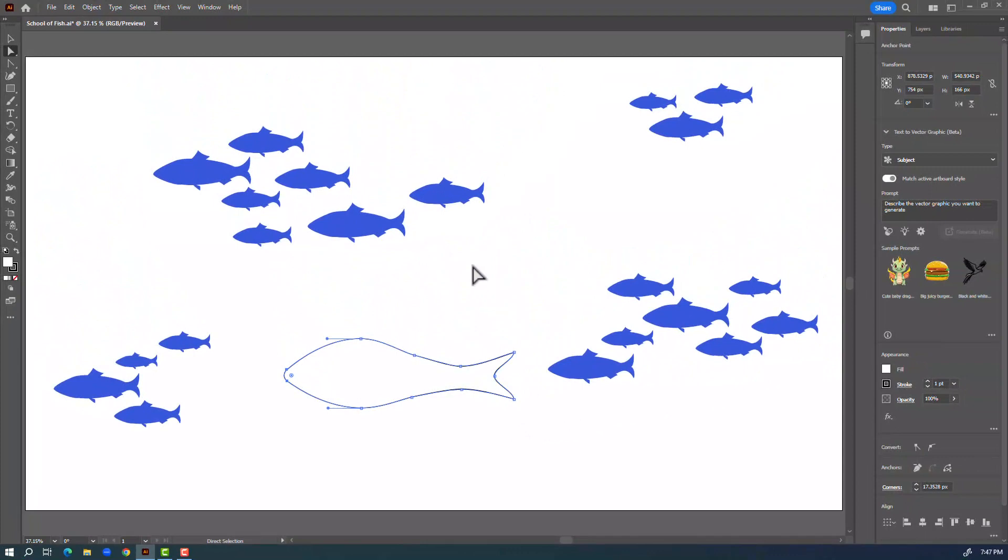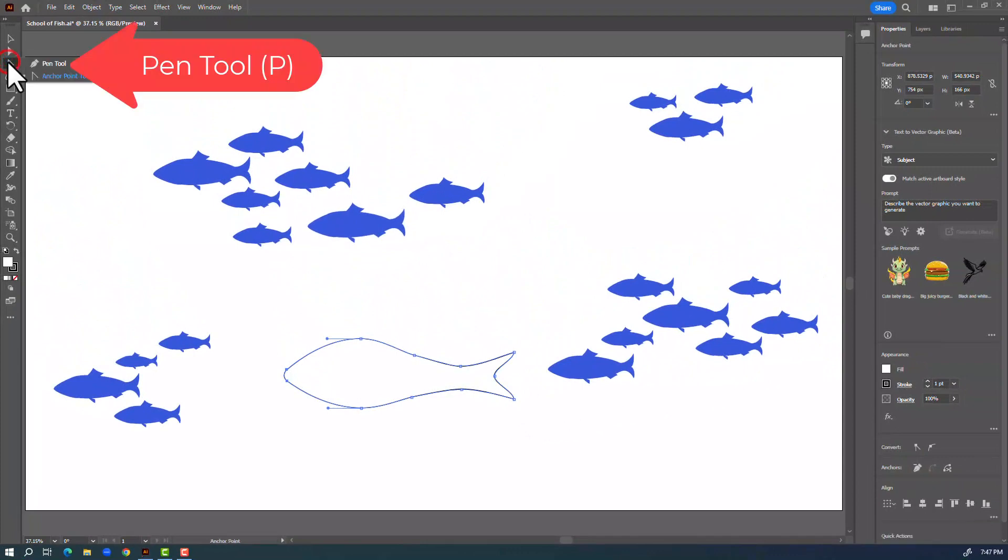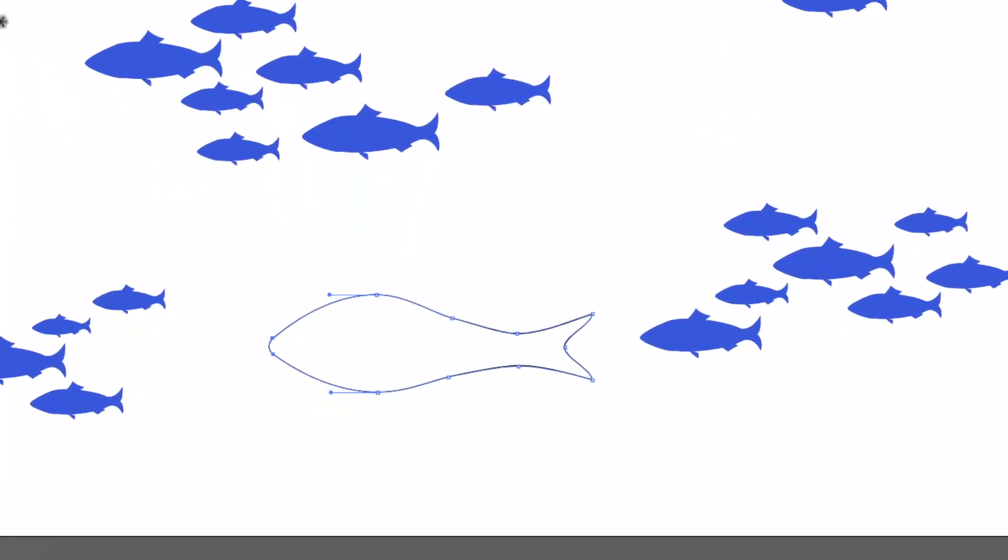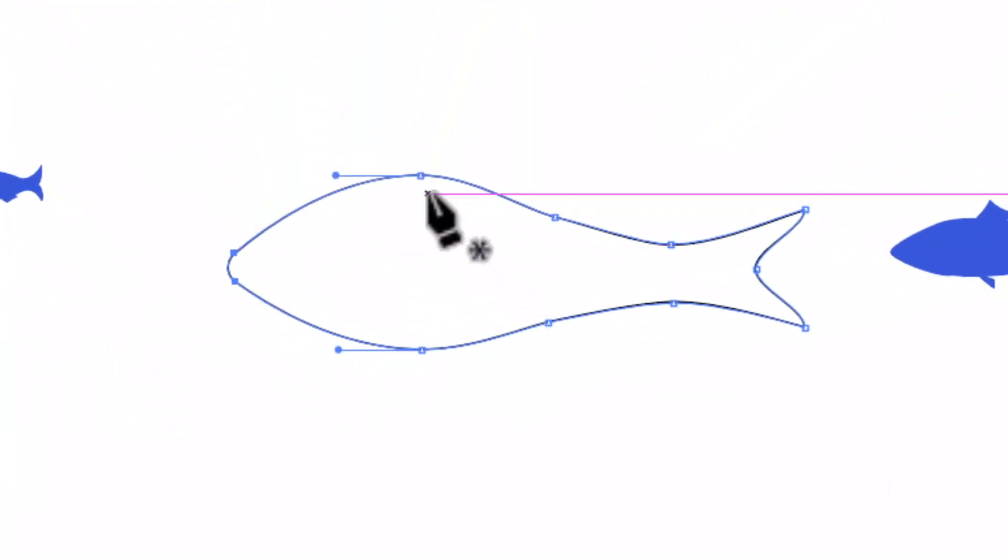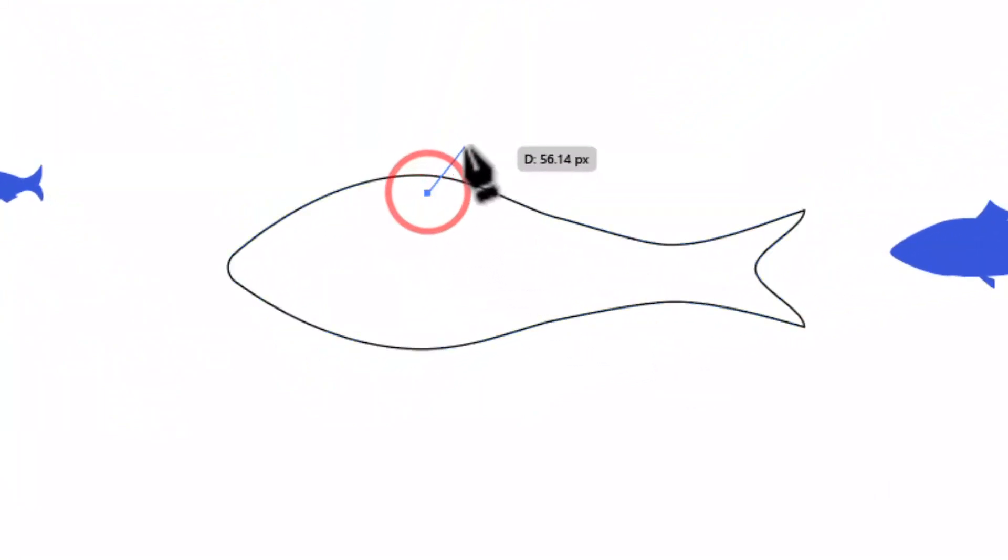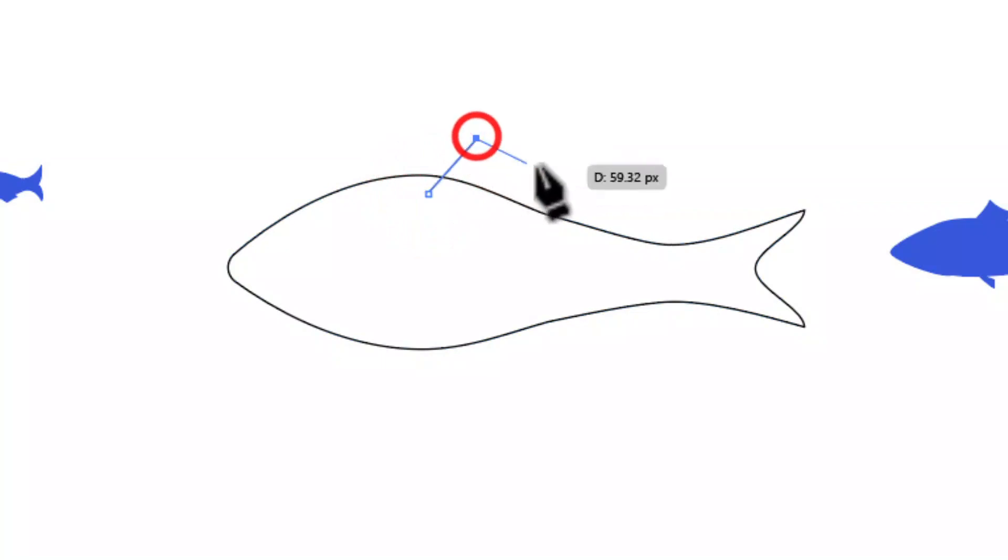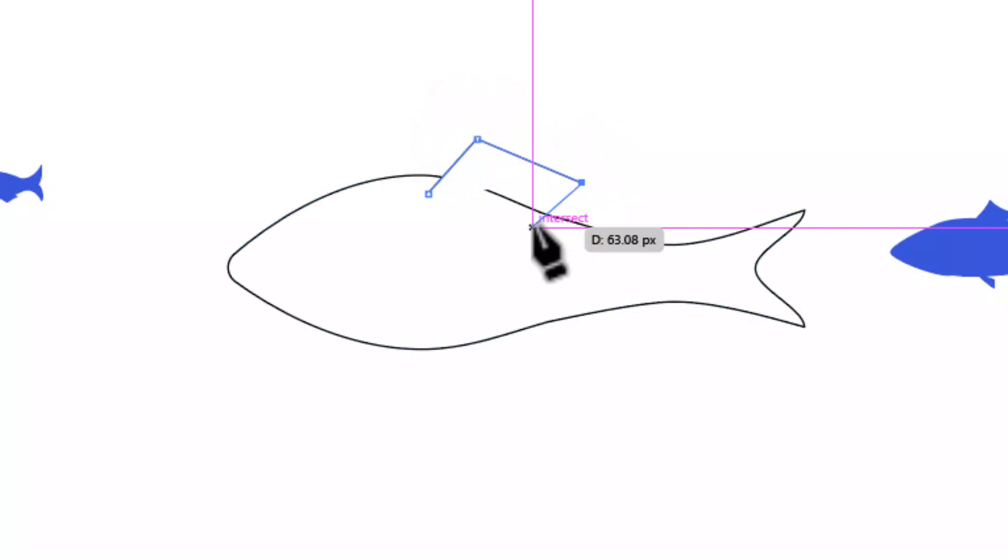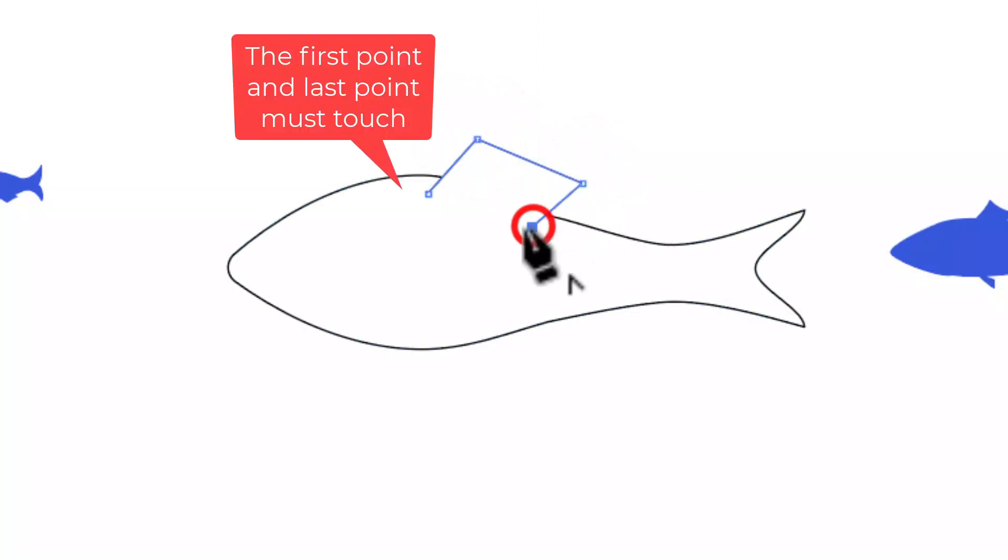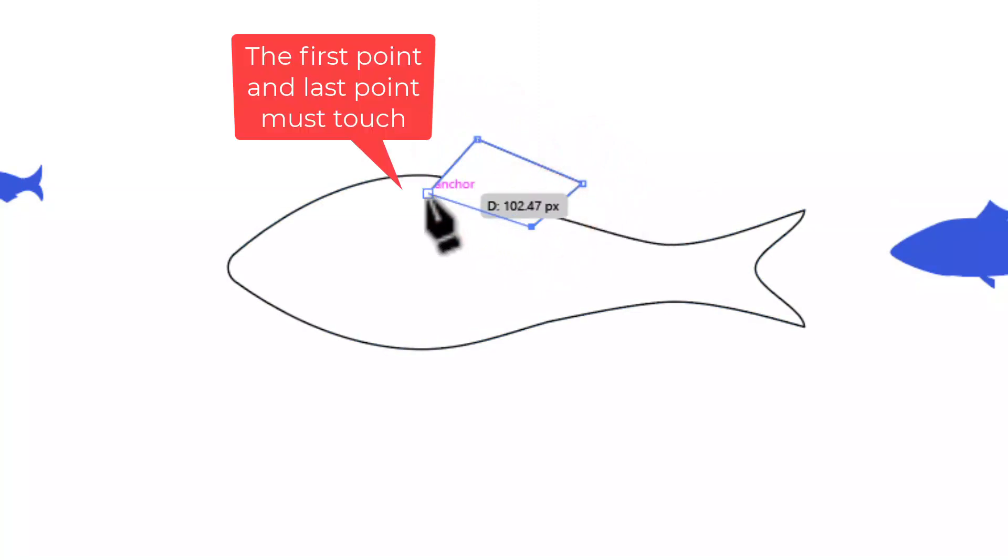Let's draw some fins. I will convert this back to the regular pen tool and I'm going to click and drag a trapezoid-ish shape here to be the top fin. I have to touch the beginning point and the end point to make a complete shape.